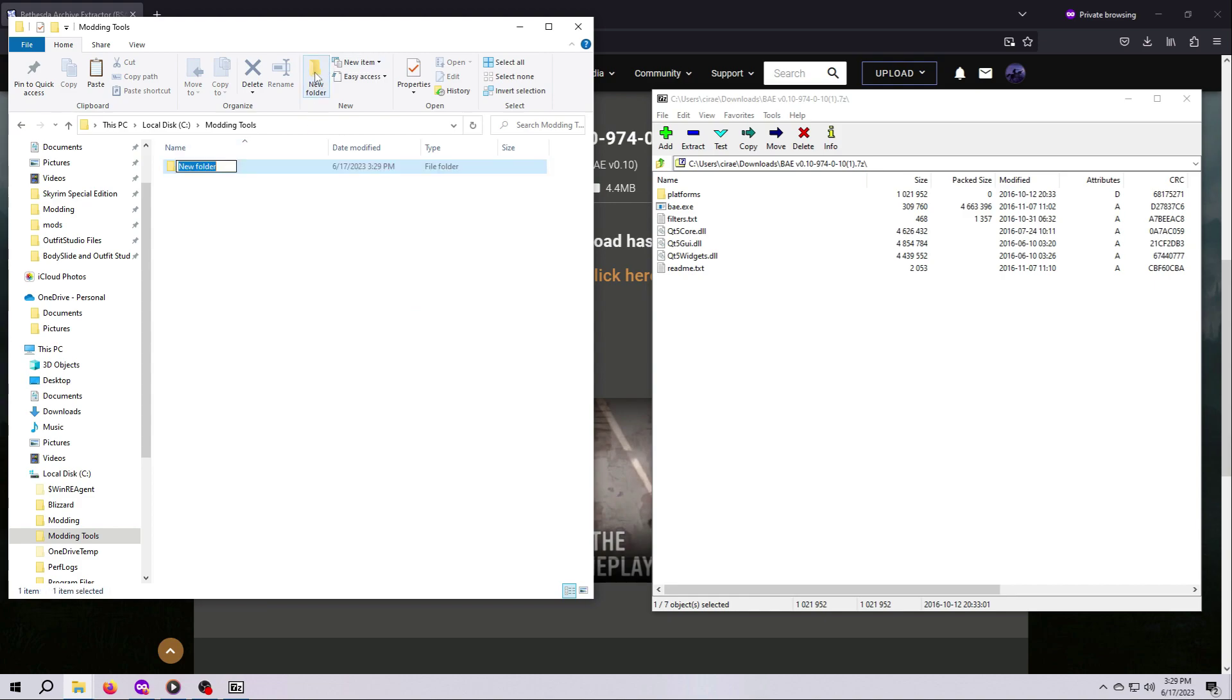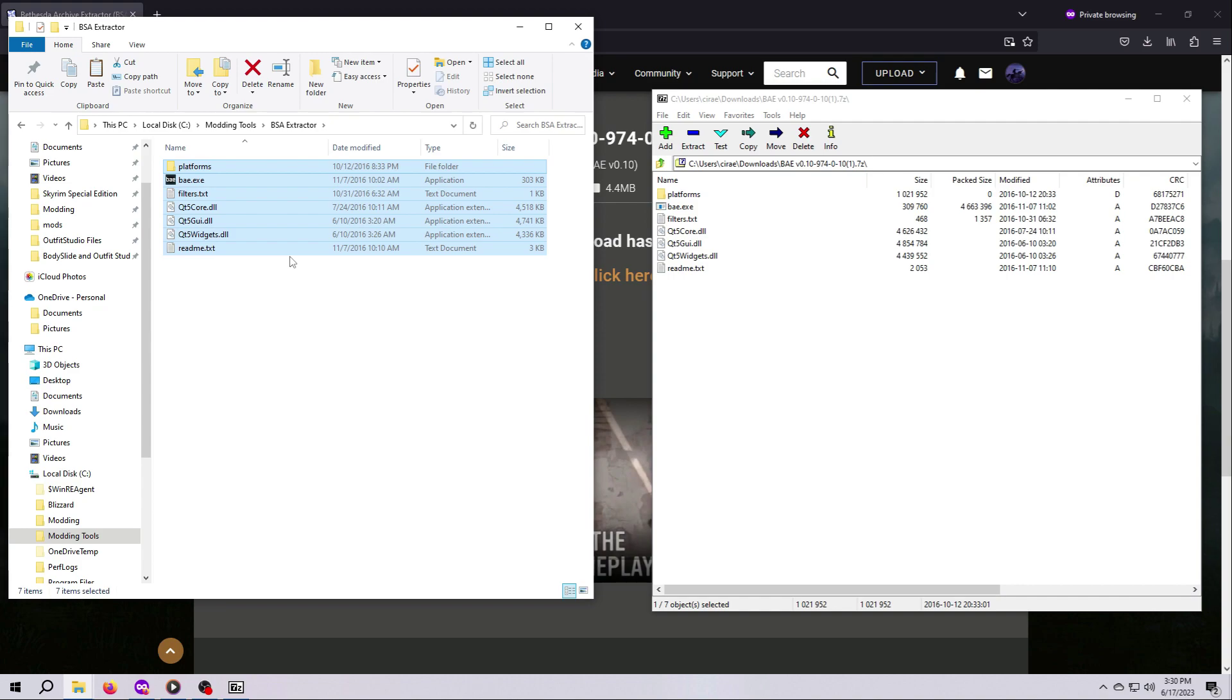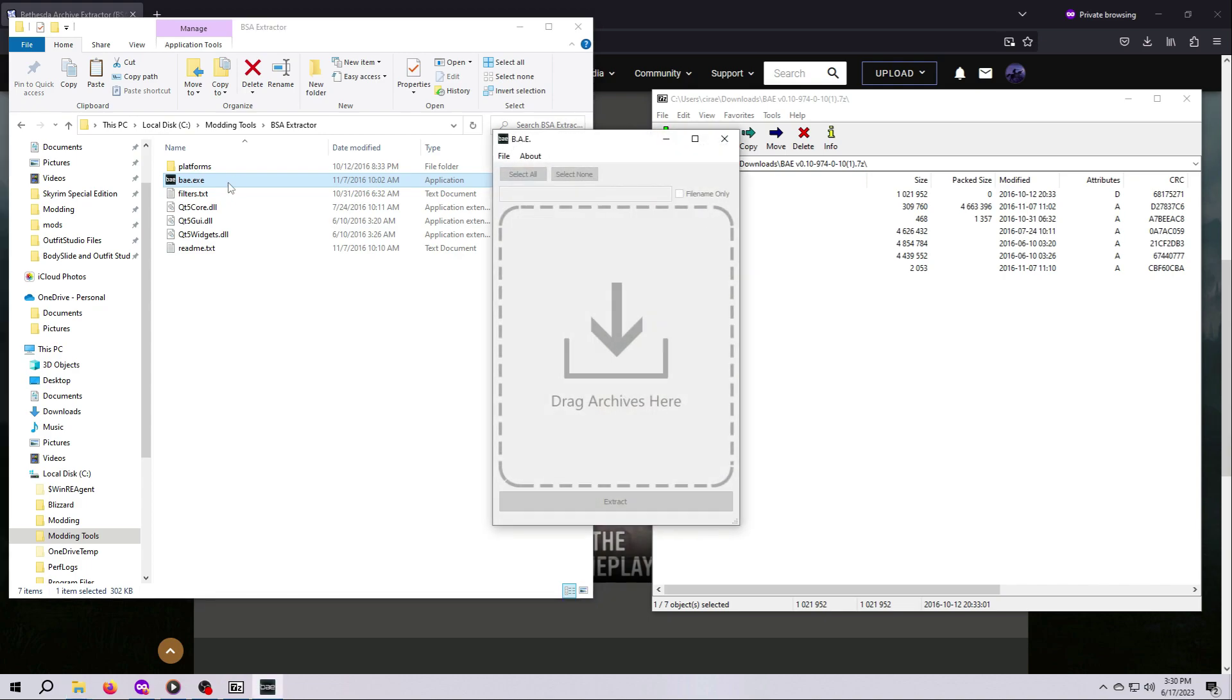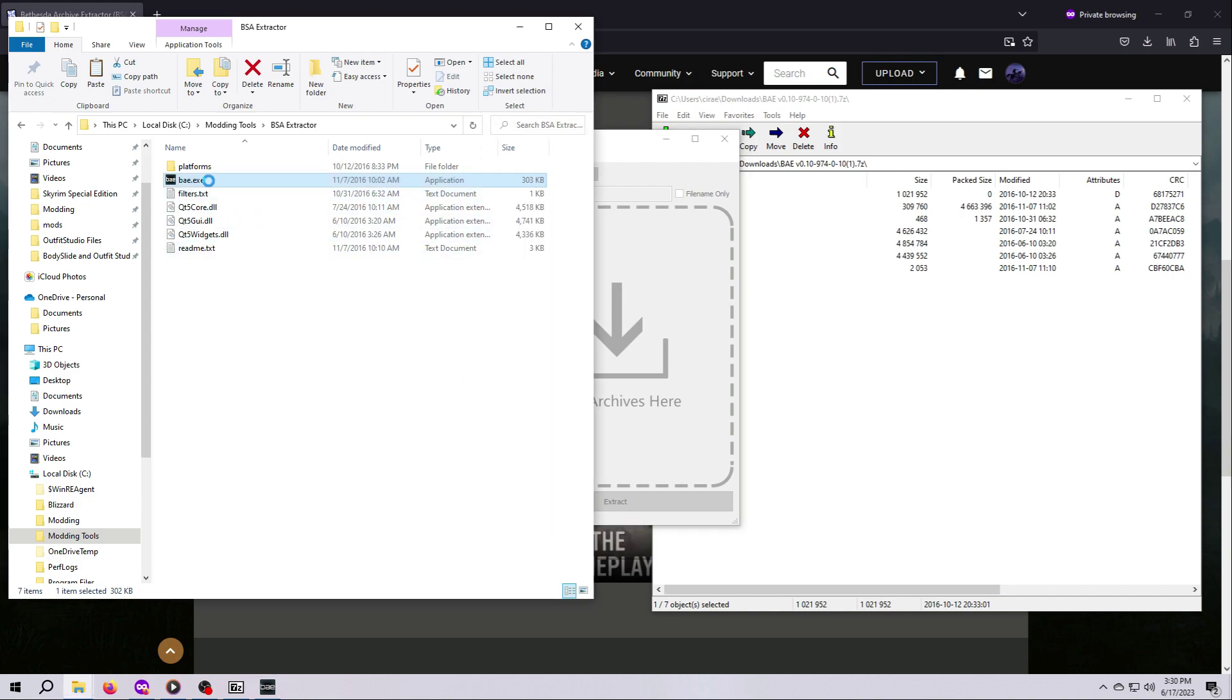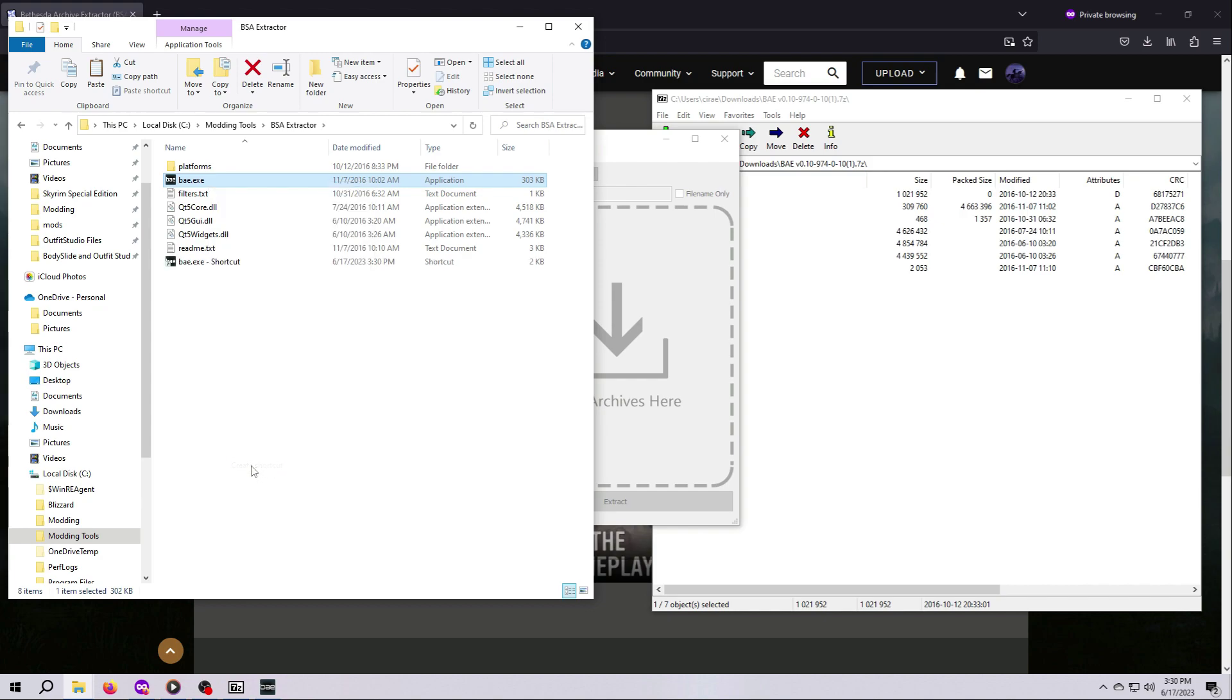We don't need or want to run BAE through MO2, so don't worry about that. Okay, so I'm going to drag and drop the BAE files I've just downloaded and opened in this zip folder into a new folder that I made on my computer called BSA Extractor, which I've created inside a main folder called Modding Tools right in my C drive. From here, I can just double click the executable file. It will end in .exe if you have file extensions turned on, which I highly recommend. And BAE will open in this little window. If you use this tool a lot, you can create a desktop shortcut by right-clicking on the executable, selecting Create Shortcut, and then dragging the new shortcut to your desktop.